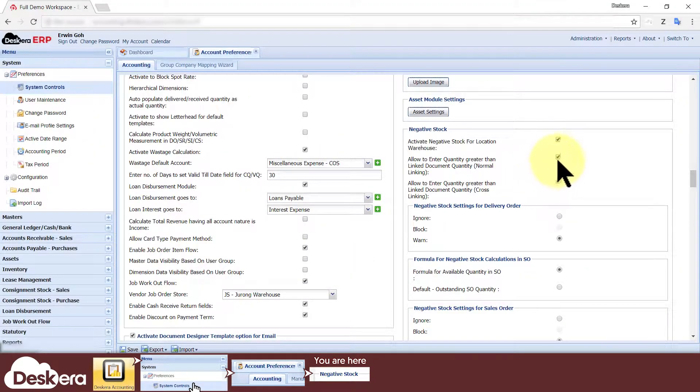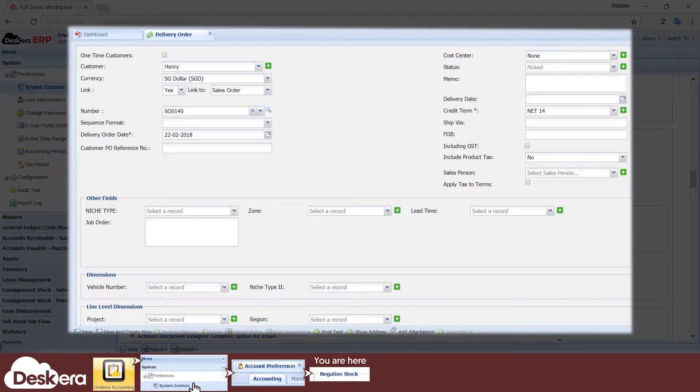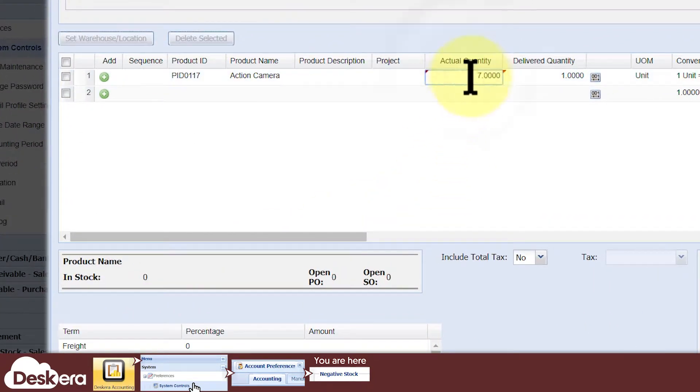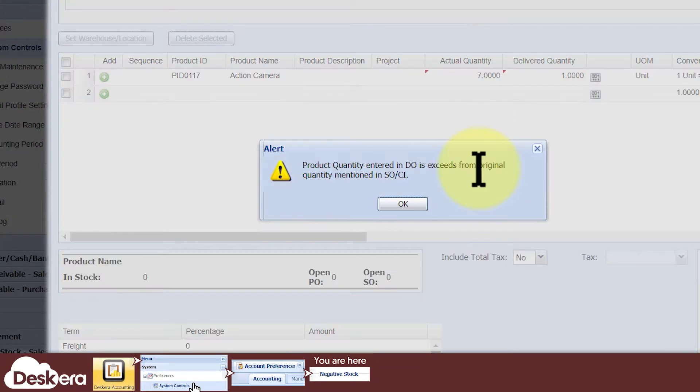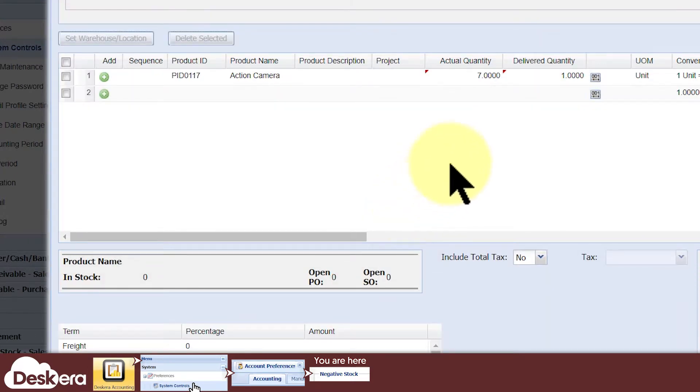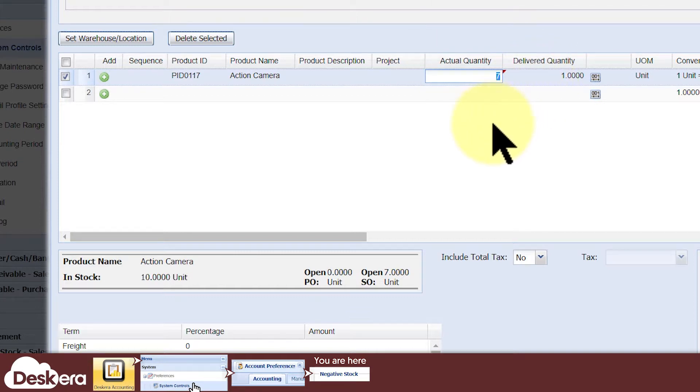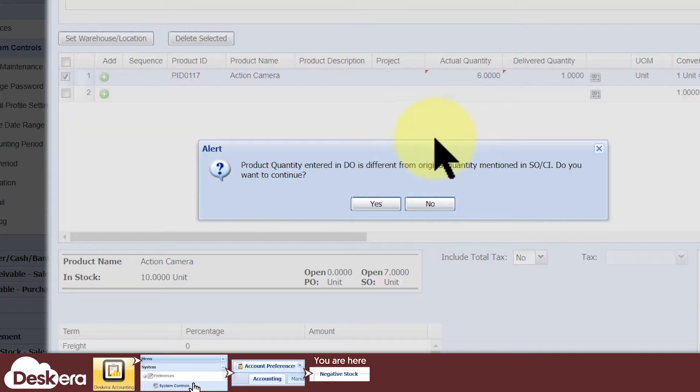If the option is unticked, then your users cannot key in a delivery order quantity greater than the original sales order quantity. Your users are still allowed to change the delivery quantity to something less than the original sales order quantity, but not without receiving a warning pop-up first.